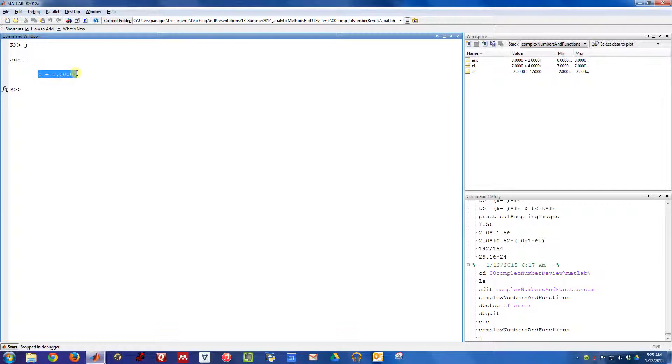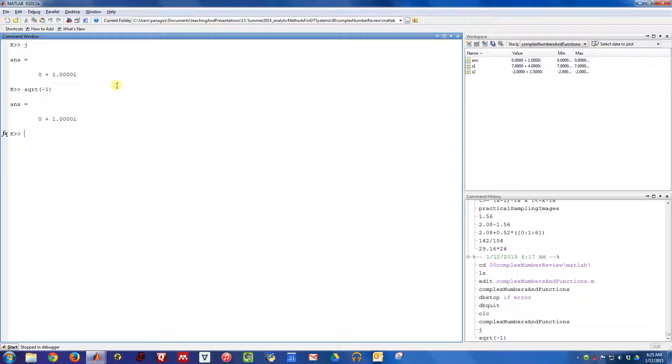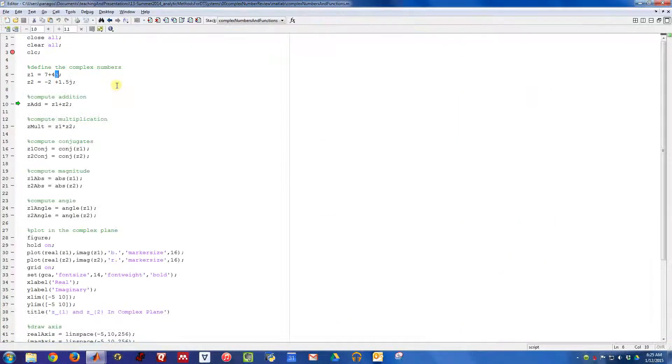This is a purely imaginary number. It's equal to 0 real and then 1i, so it is a purely imaginary number. It's the same thing as the square root of negative 1. j is just a symbol for the square root of negative 1.